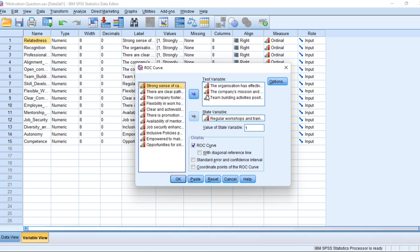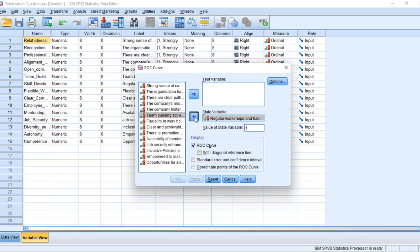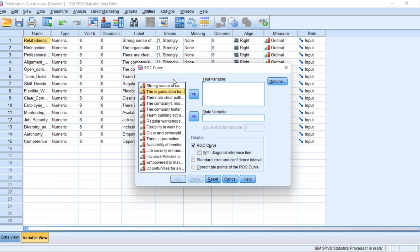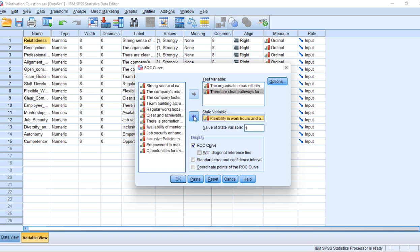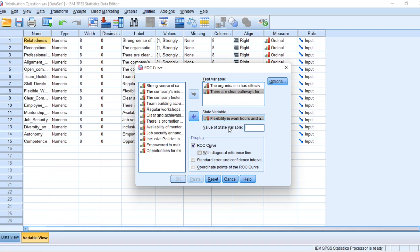Here you can see the variables. You can choose the variables you want to plot a ROC curve for and move them to the right under Test Variables. Let's choose two of them. Then move one to the State Variable box on this side.